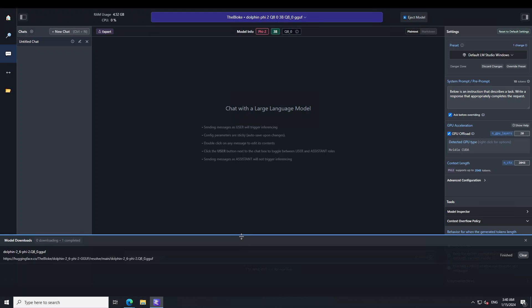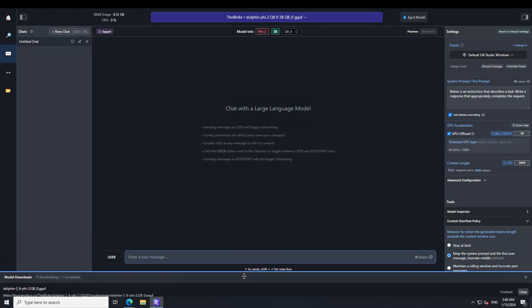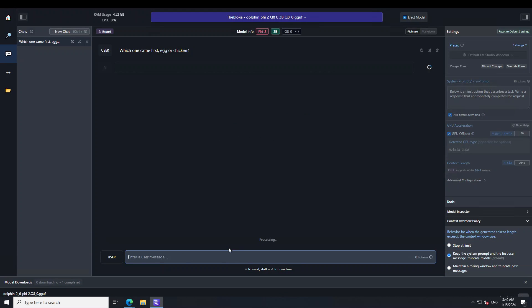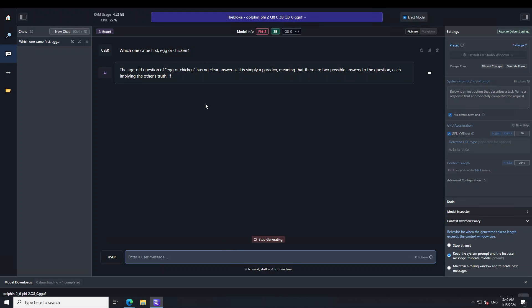Now let me drag this down a bit so that we could chat with the model. So the first question I'm asking is a circular one. I'm asking which one came first, the egg or chicken, and you can see that the response is simply awesome.